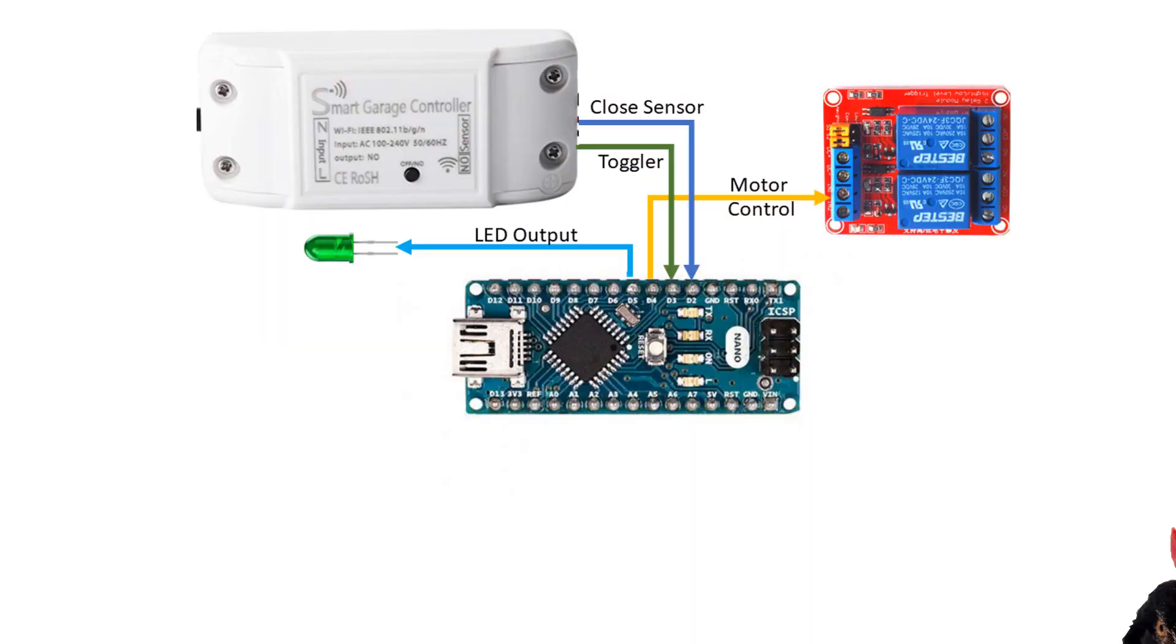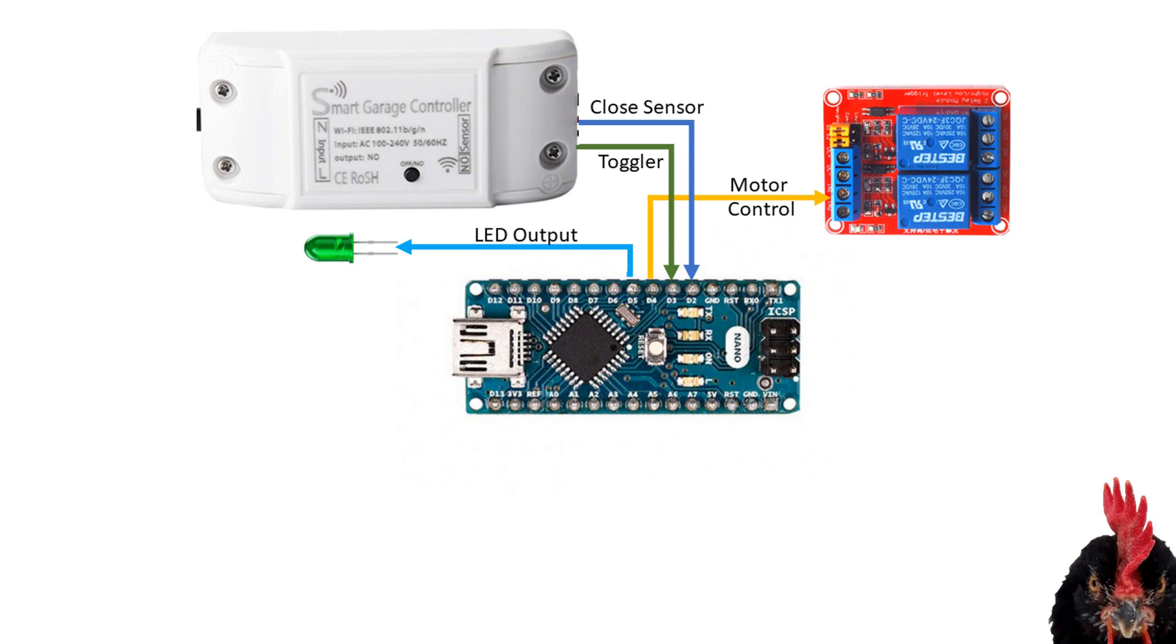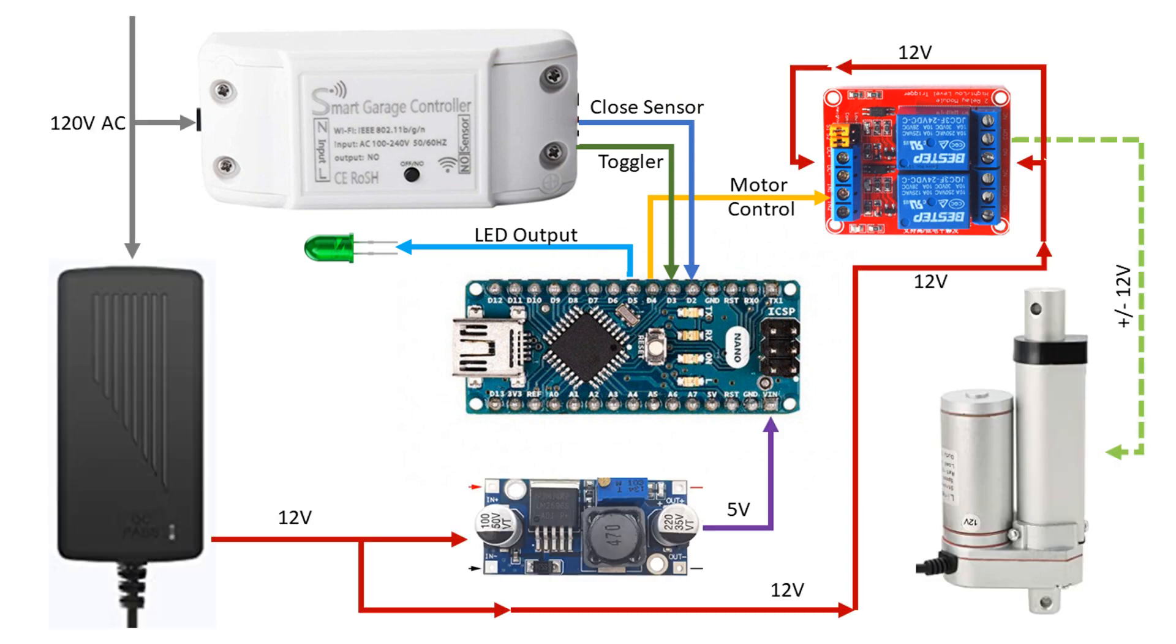Now for the wiring. For this project, we only had to use 2 inputs and 2 outputs. It looks a bit more complicated with the power, but this is how everything will connect.